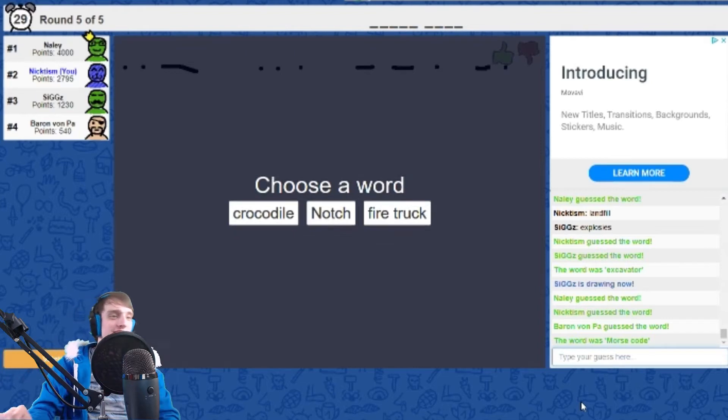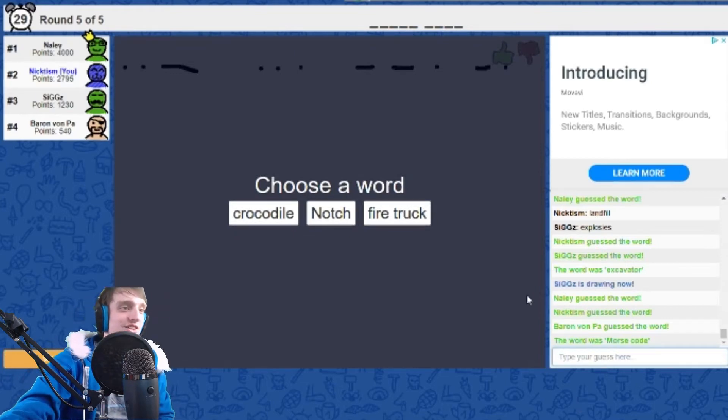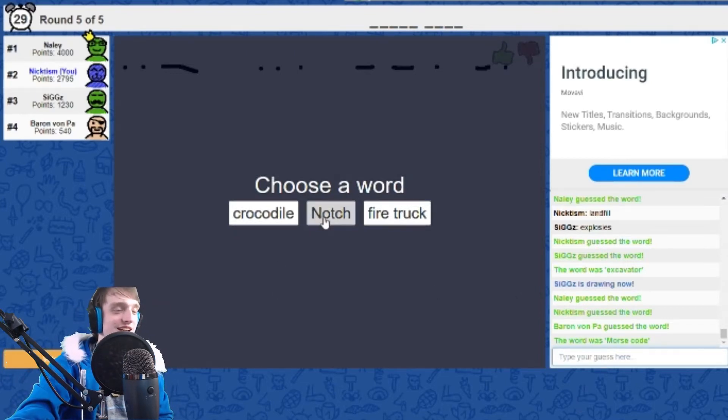Yeah, I thought that was gonna be a lot harder. As soon as I realized what that was, I'm like, I gotta go for this.